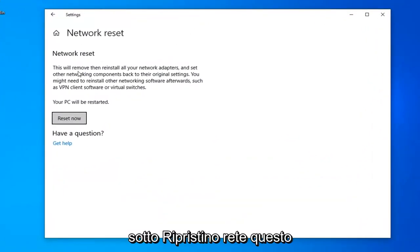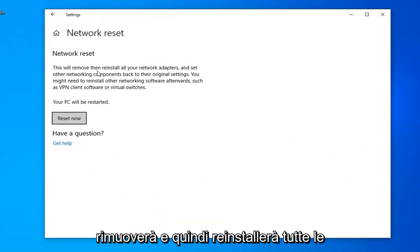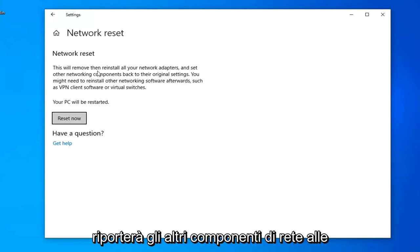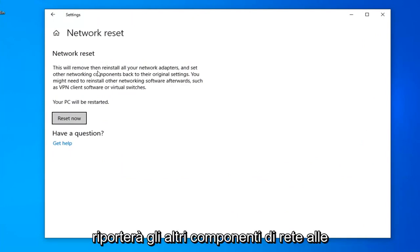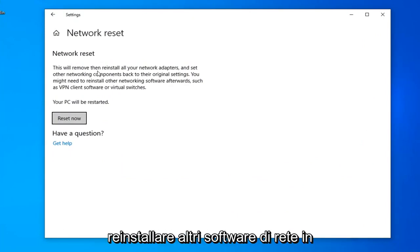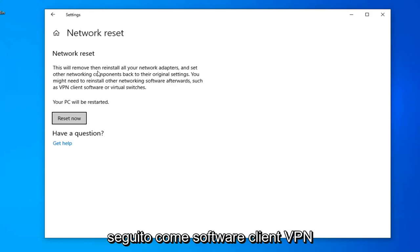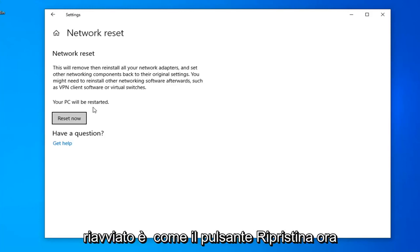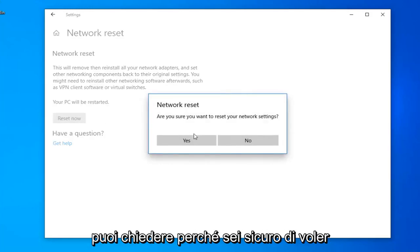Underneath Network Reset, this will remove and reinstall all of your network adapters and set other networking components back to their original settings. You might need to reinstall other networking software afterwards, such as VPN client software or virtual switches. Your PC will be restarted. Select the Reset Now button.